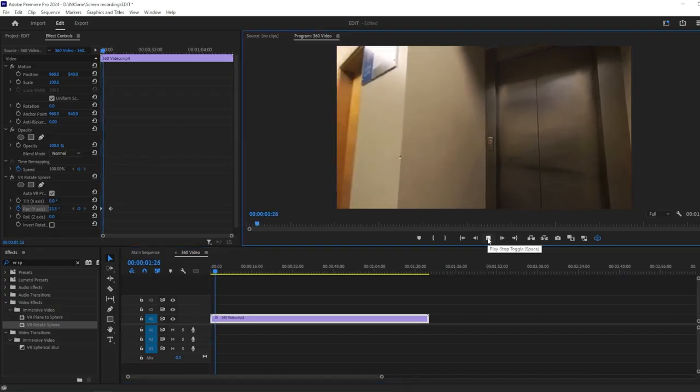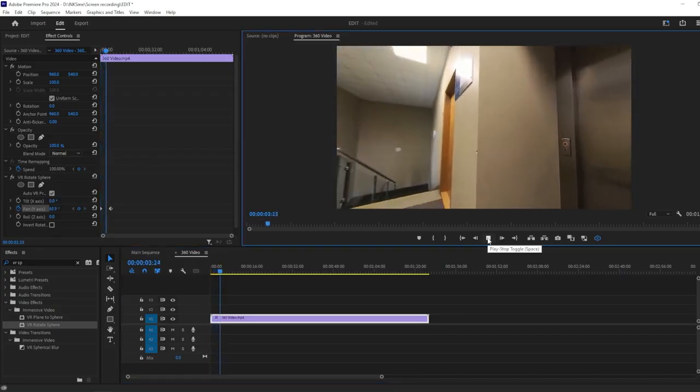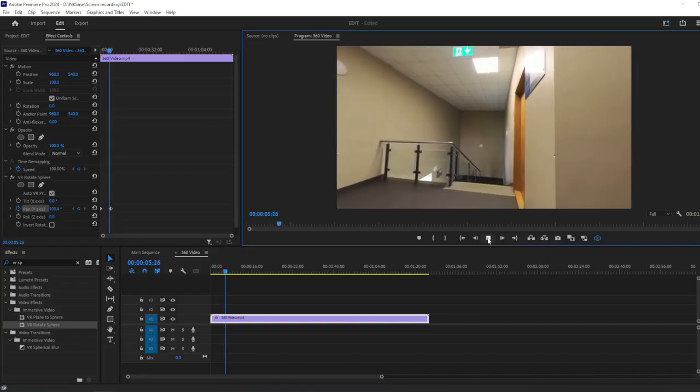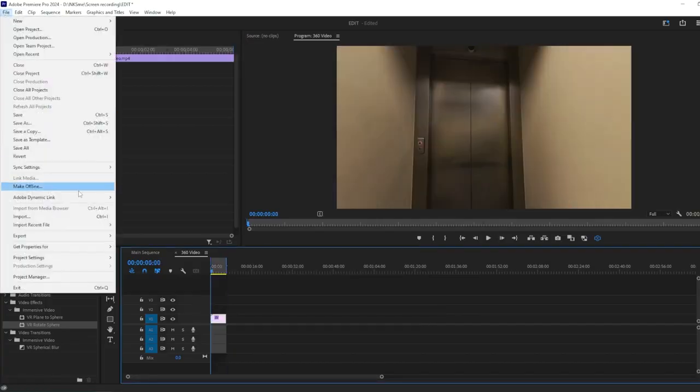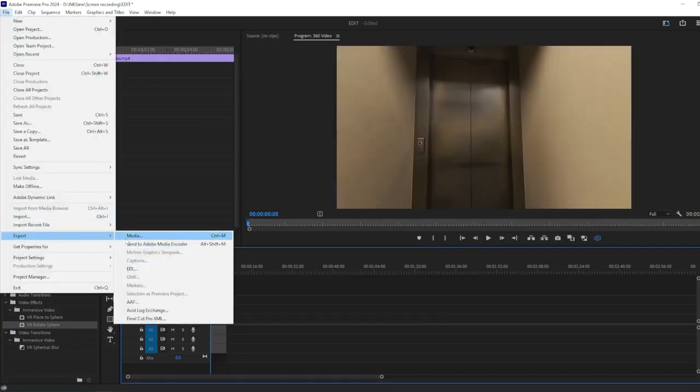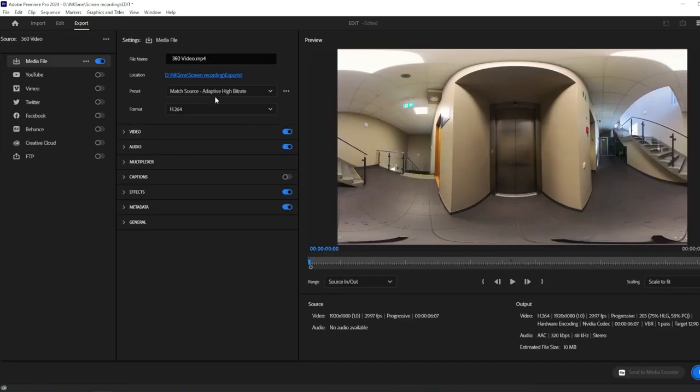Once you're satisfied with your edits, it's time to export your 360-degree video. Go to File, then Export and select your desired export settings. And there you have it. You've learned how to edit 360-degree videos in Adobe Premiere Pro.